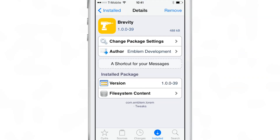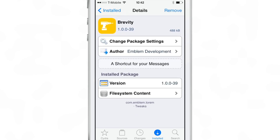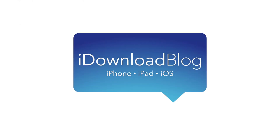So it's a pretty cool tweak, especially if you're always sending the same canned responses over and over. Brevity is an upcoming tweak that you're going to like — it's a shortcut for your messages. Let me know what you guys think in the comments section down below. This is Jeff with iDownloadBlog.